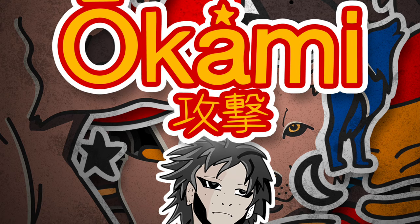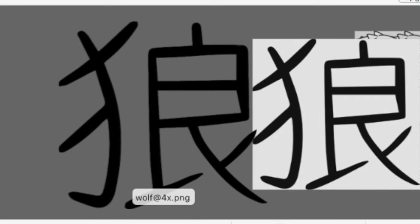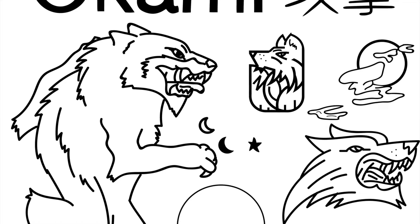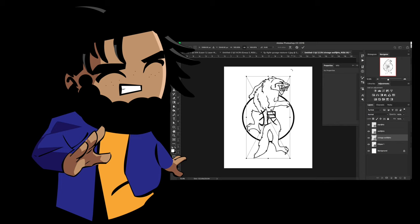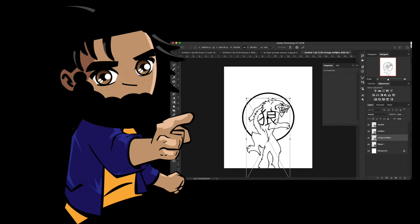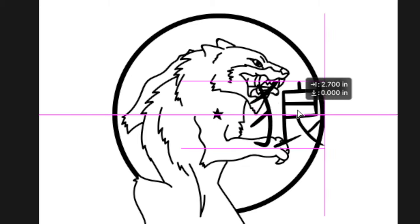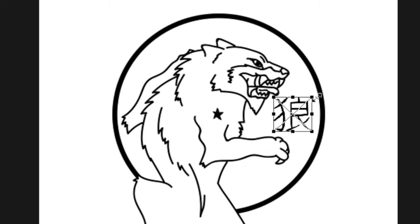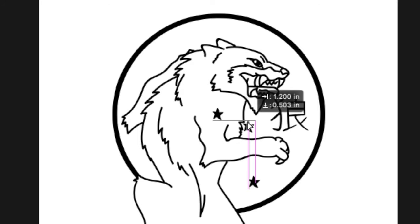All we have to do is put our elements in. I'm going to grab from the Okami pack that I created — I want to grab this wolf, I want to grab this Japanese symbol for wolf, and I'm going to grab maybe this star. All we have to do is size them down and put them into place. So I'm going to put this over here like this. I want this Japanese symbol for wolf to size down, put it over here like this. And as far as this star, I'm going to make a few copies of it and just arrange them in different places.